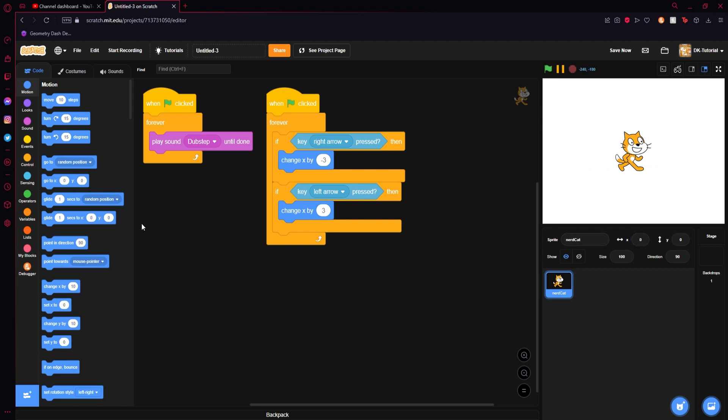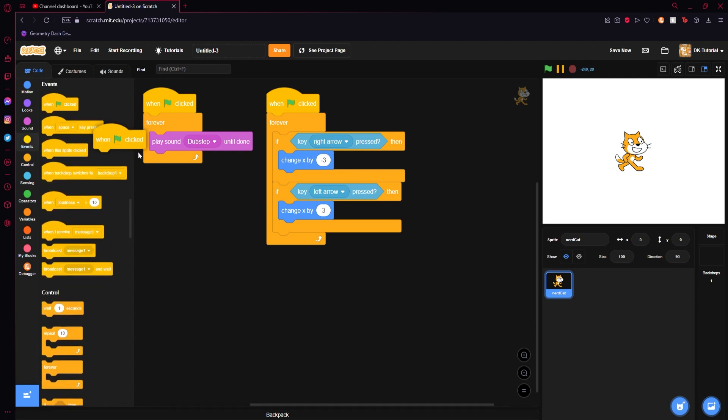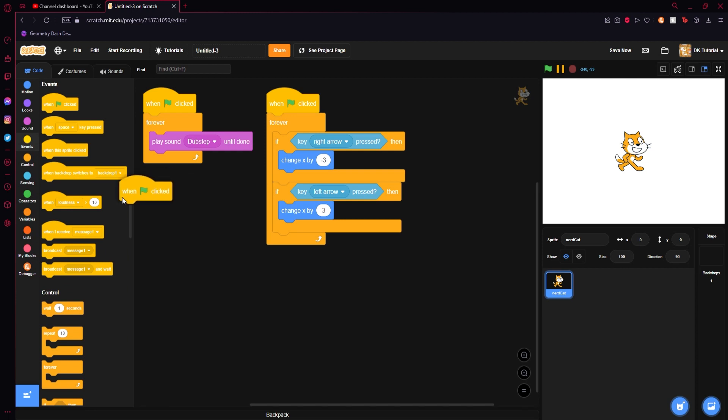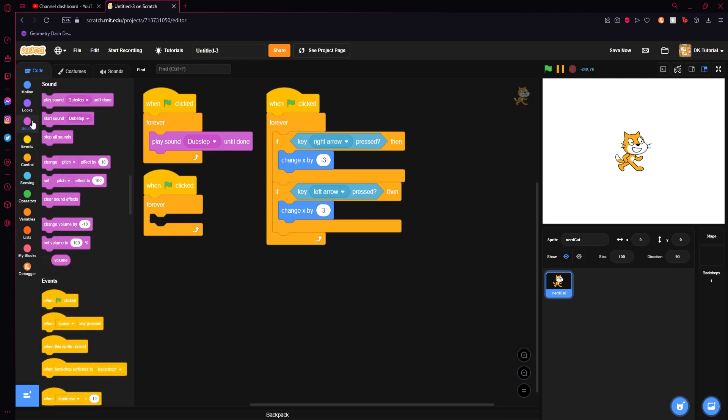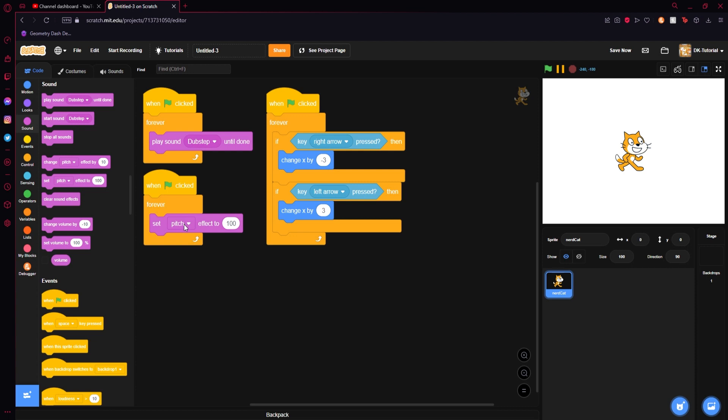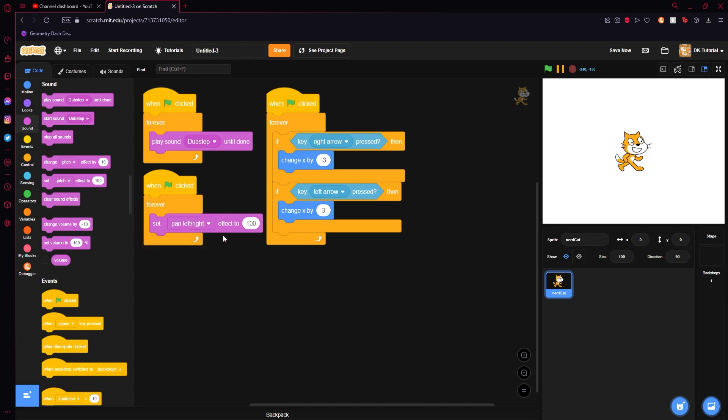Now what we will do is we will set up the panning system of how the actual pan will work as the character moves left and right. We are going to come into events and grab a one green flag is clicked. Actually we don't even need to. We can put it right in here. No, no we can't actually. I am sorry. So grab a green flag clicked, put a forever loop right underneath it, go to your sound tab, grab the set pitch effect.